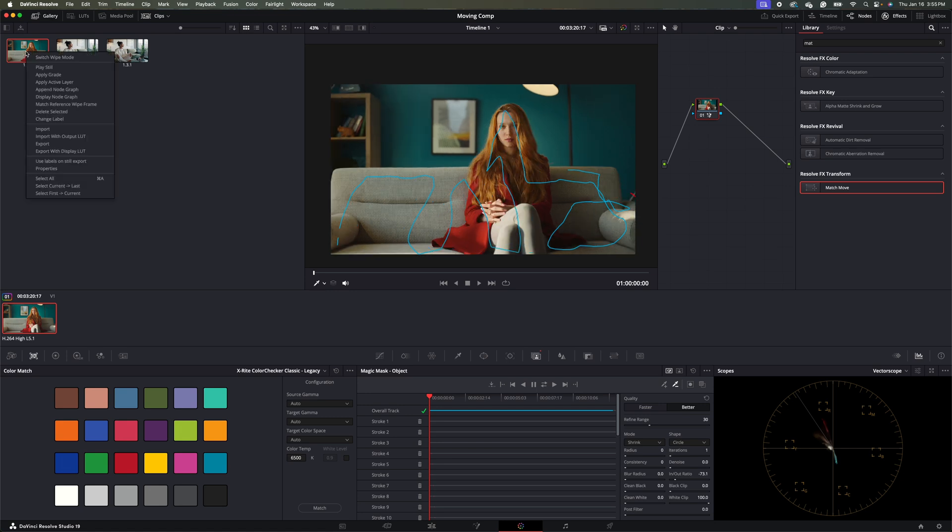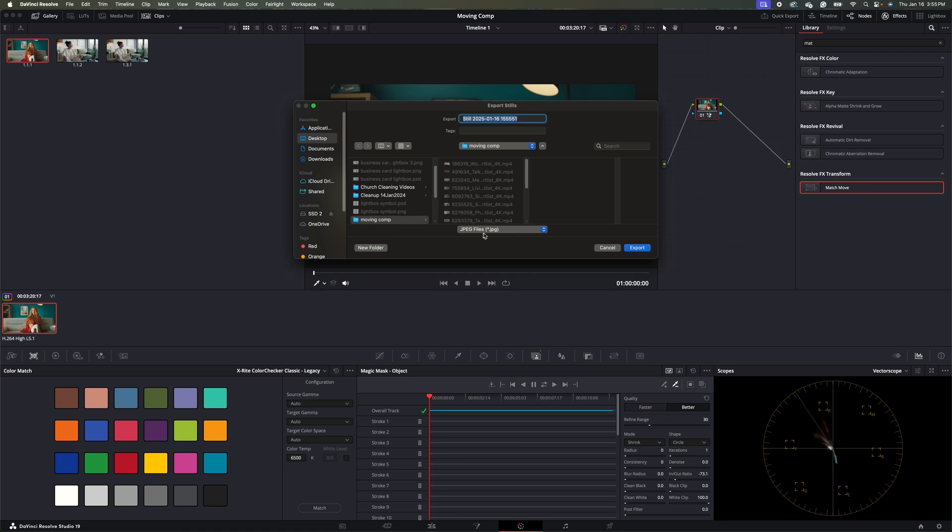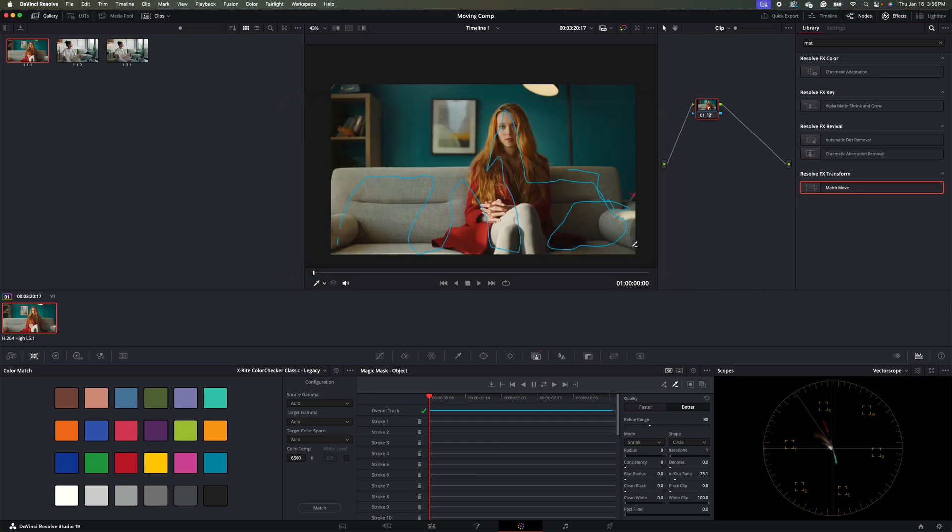And in our gallery, I'm going to right click on this and hit export. And we'll export this as JPEG. So we'll just put girl sitting. And just make sure you export it as a JPEG. And we'll hit export.